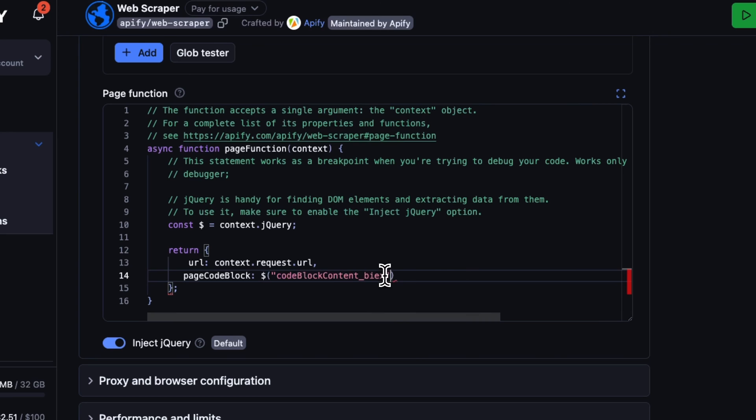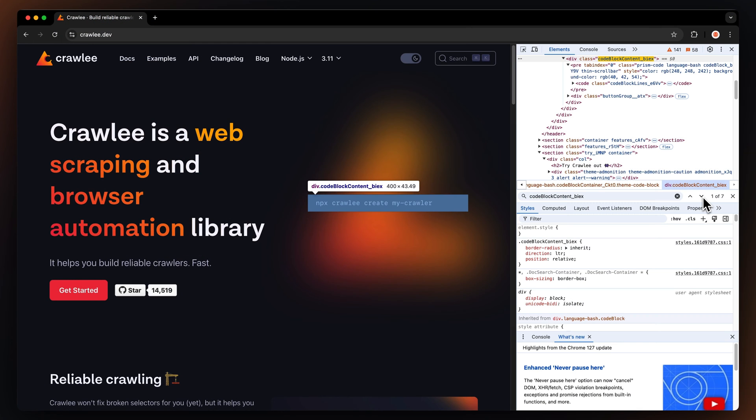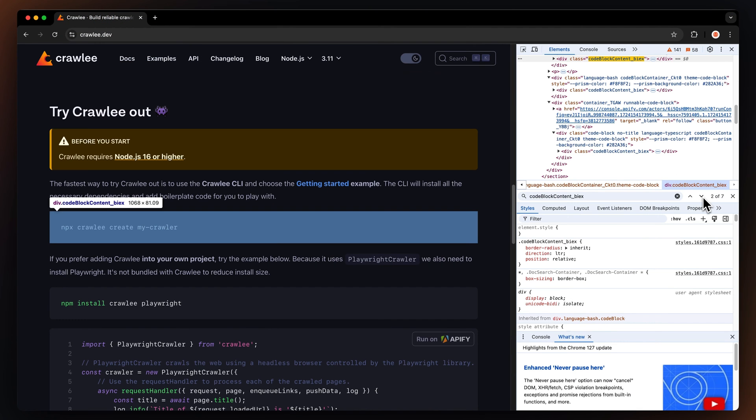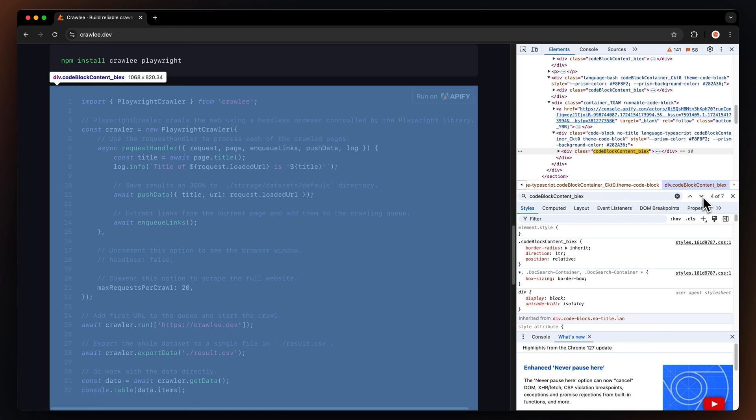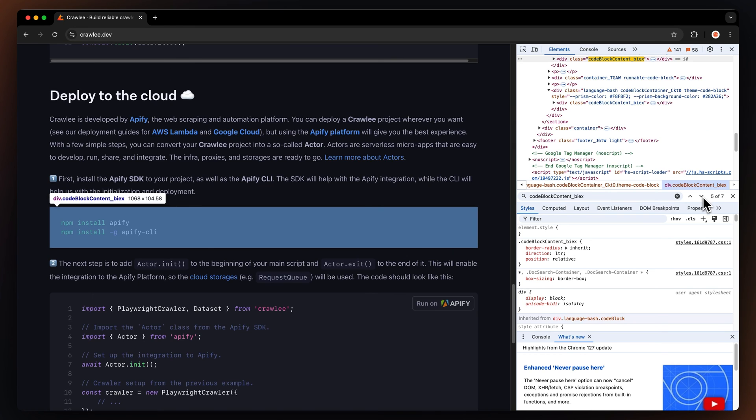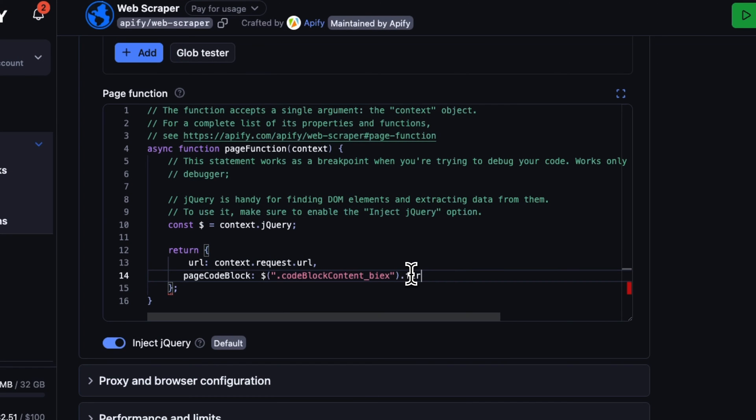However, when we go back to the page and search this element, we'll find there's multiple search code blocks on the page. So let's add first, open parenthesis, close parenthesis, before the text selector to only grab the first code block on the page. And there you go.